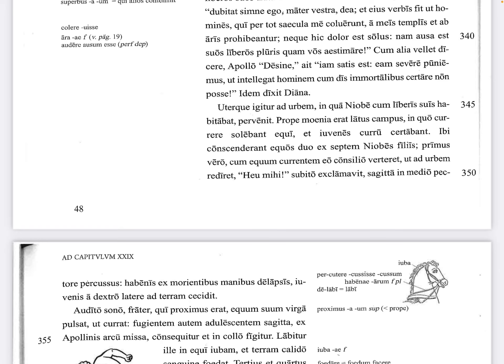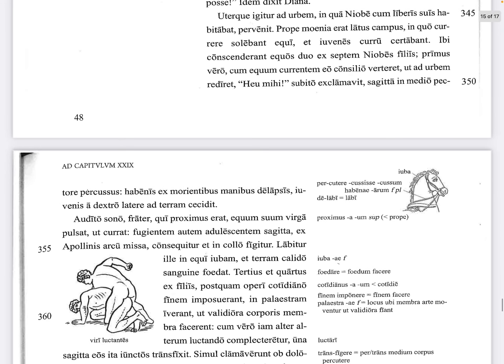Welcome to this video lesson on Fabulae Syrae 29.5, Niobe. We're picking up at 345. 'Uterque igitur ad urbem pervenit' — therefore each of them arrived at the city, in which Niobe lived with her children. Each refers to Apollo and Diana, so they both arrived at the city.